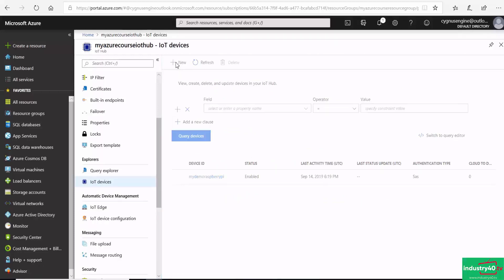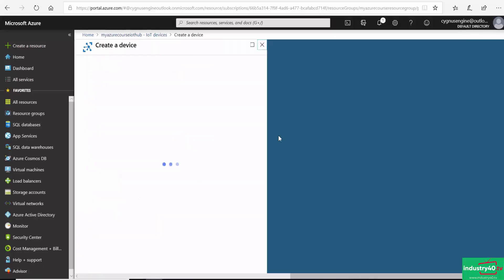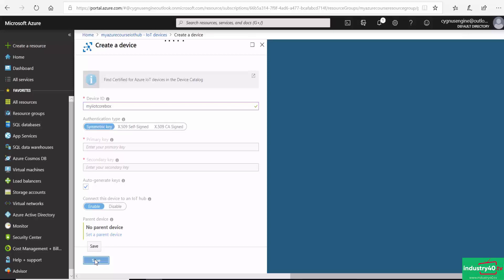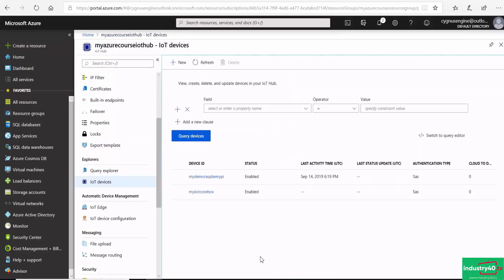I'll click on the New button and enter the name of my device. I'll leave the authentication type as symmetric key, and I'll also let Azure IoT auto-generate my primary and secondary keys. I'll also make sure that the 'connect this device to an IoT hub' option is enabled, then go ahead and save. My device has been successfully created.